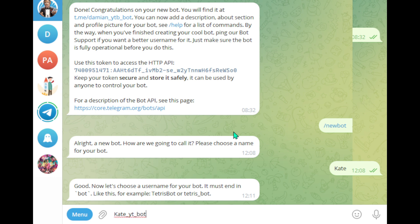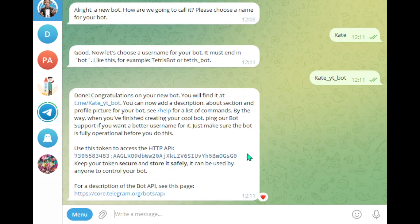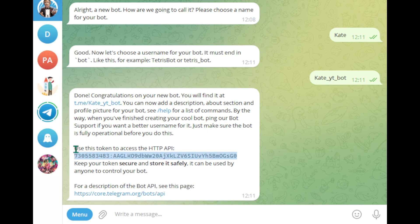If the username is already taken, try something else. You will receive an API token. Copy this token and store it in a safe place. It's crucial for connecting Telegram with N8n. Remember, never share your token publicly, as I will delete mine after this video.